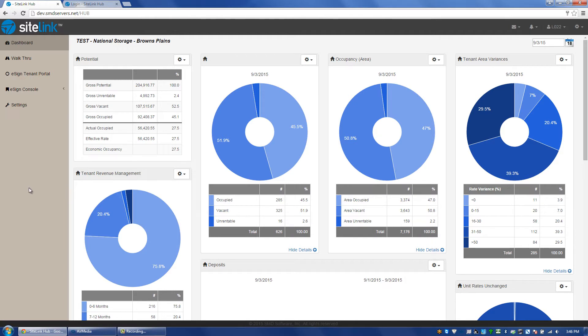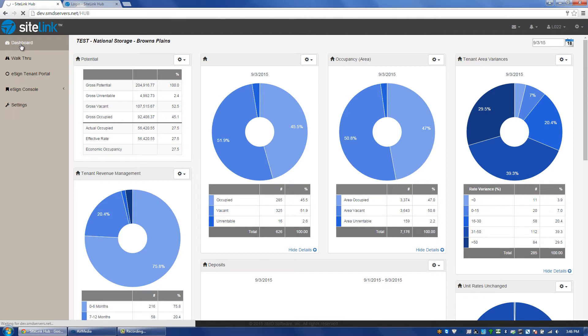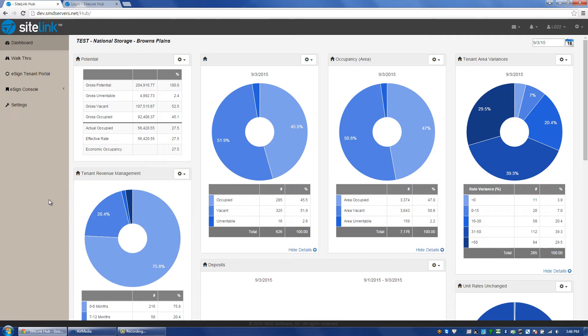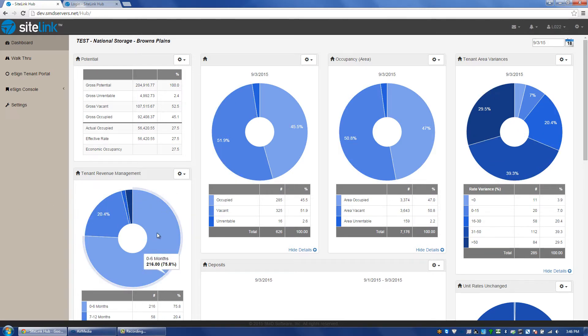Once in the site level, we have different options. The first section is the dashboard. There are a lot of graphical features. Many of these items are taken from the management summary report.